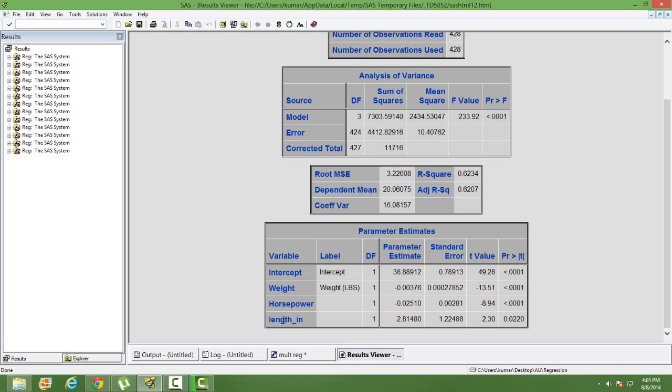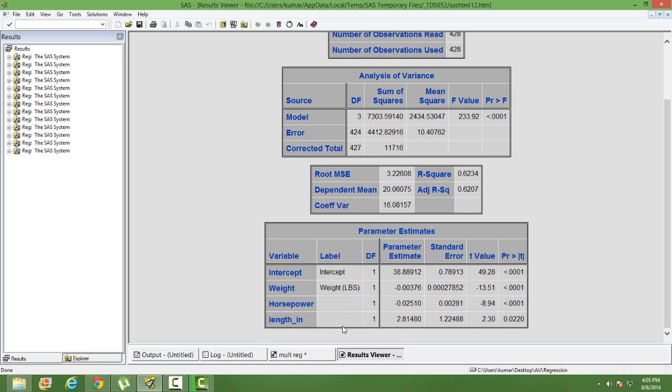How do we interpret a dummy variable or an indicator variable? We interpret it this way. This is the comparison between 1 and 0. Let me put it this way.